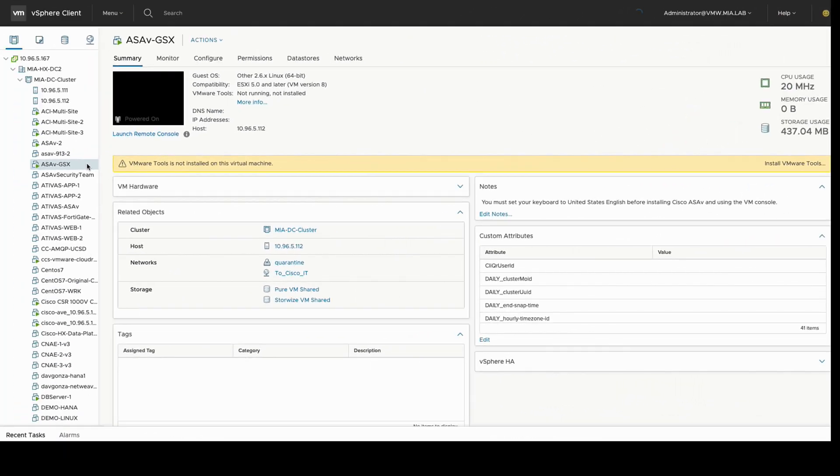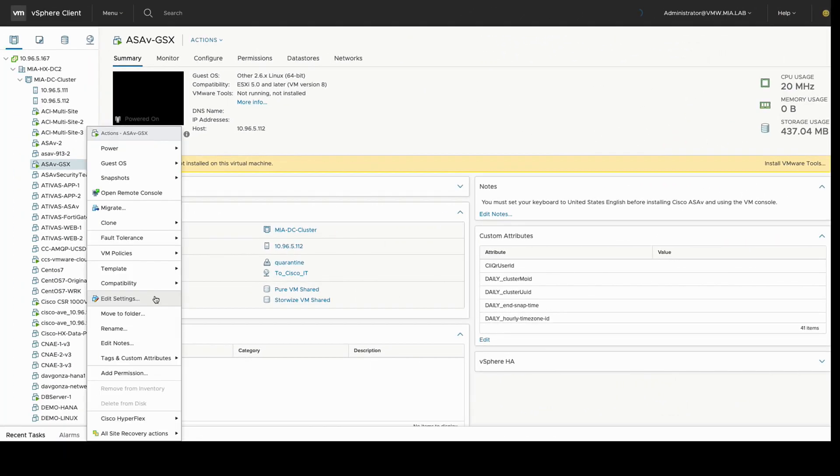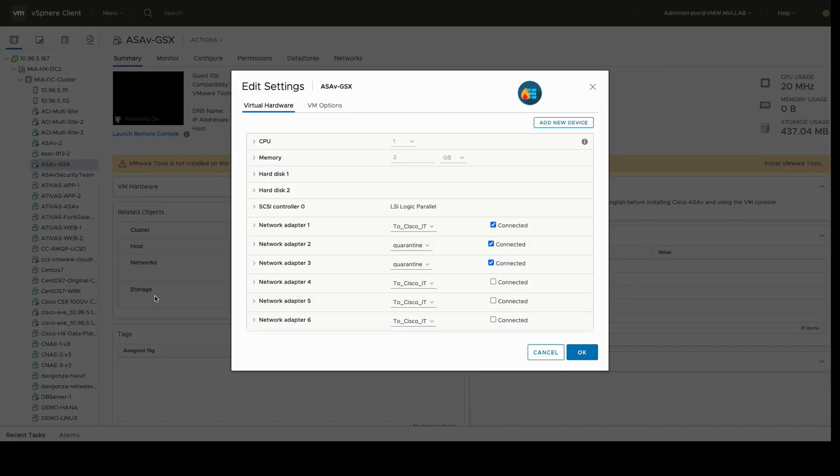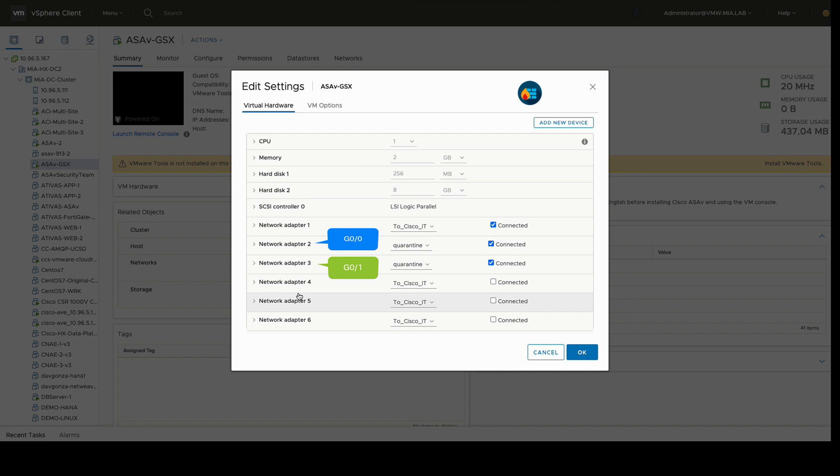If we now take a look at our ASA-VM settings, we can see that the Network Adapter 2 and 3, which correspond to Gig0/0 and Gig0/1 respectively, are not currently mapped to any specific port group. However, that will change automatically after we finish our service graph configuration.